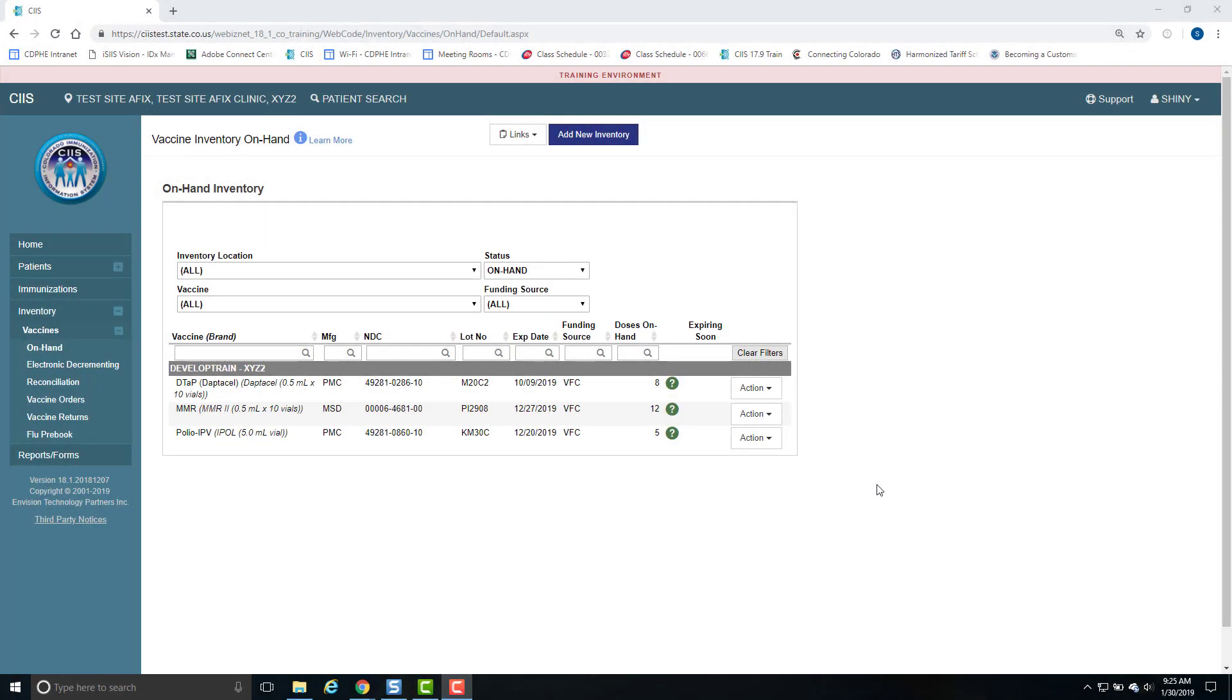In this video demonstration, you will learn how to make inventory adjustments in SIS. From the Vaccine Inventory On-Hand screen, first select the vaccine you want to adjust.